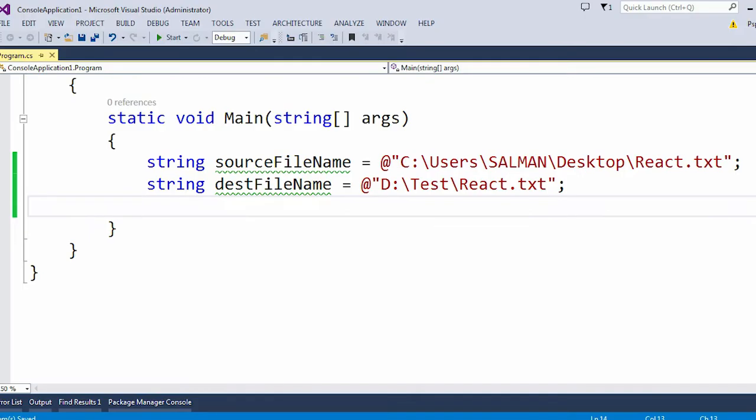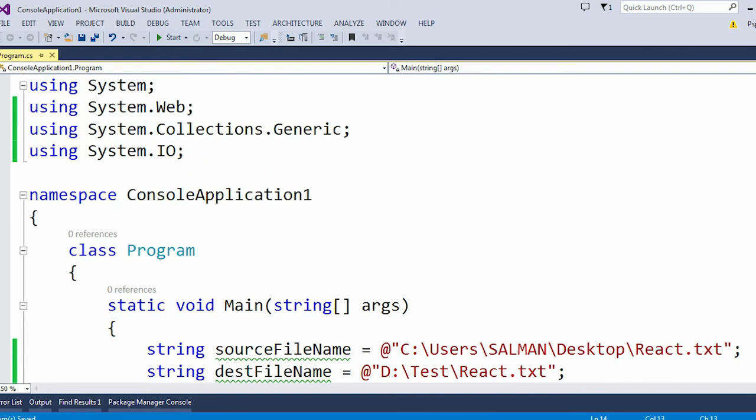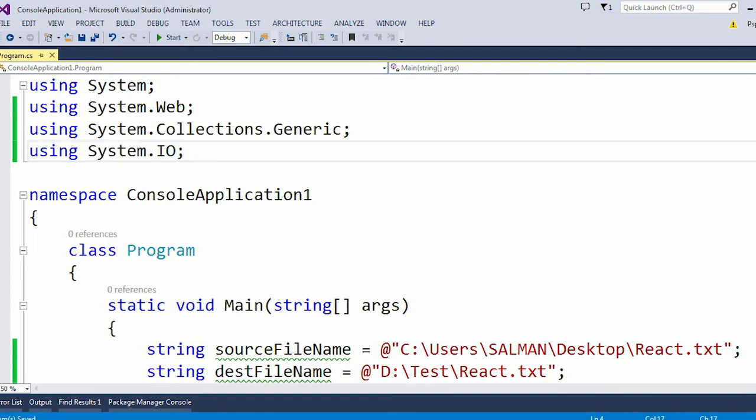Alright, so I am in Visual Studio. Now here you can see I already included this System.IO namespace. Whenever you copy a particular file from one location to another, you should always use this System.IO namespace.